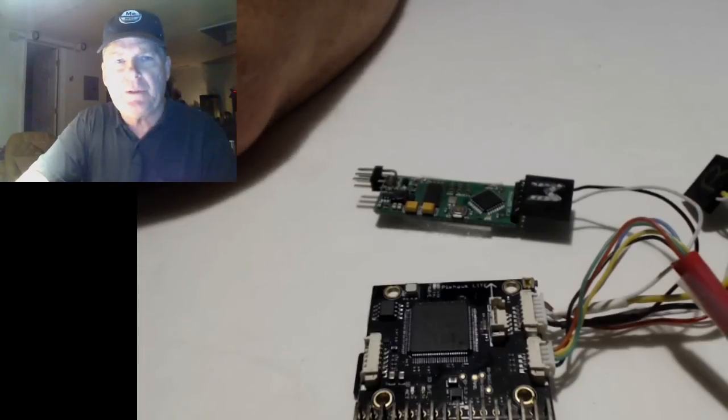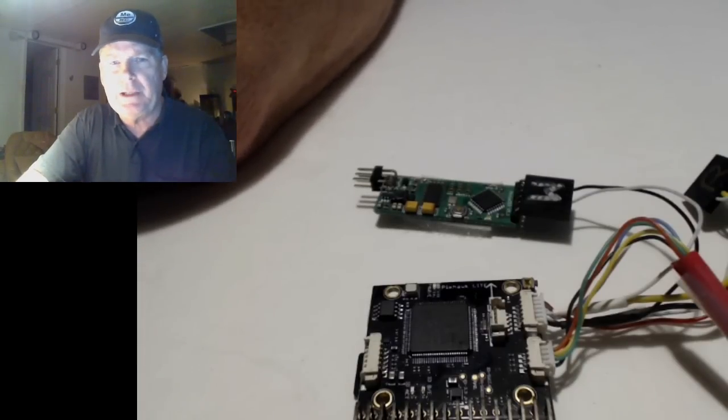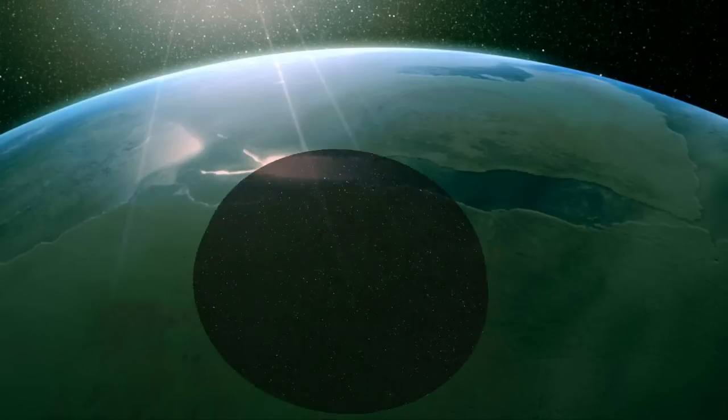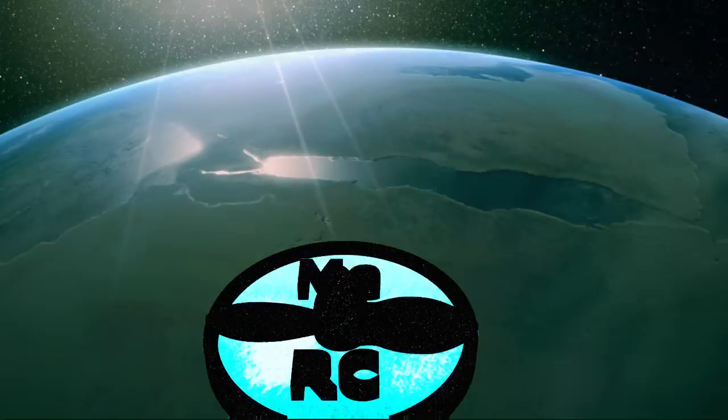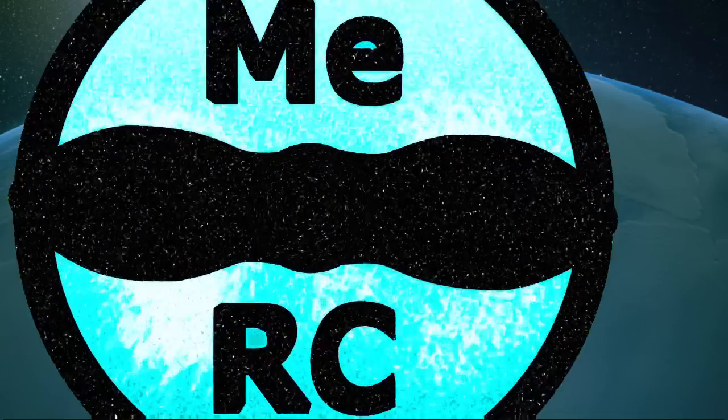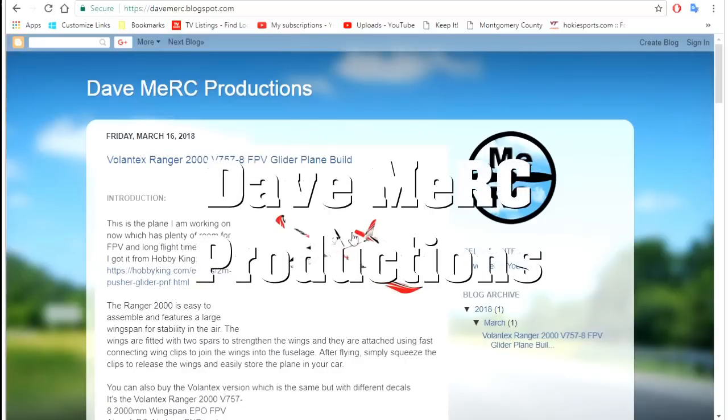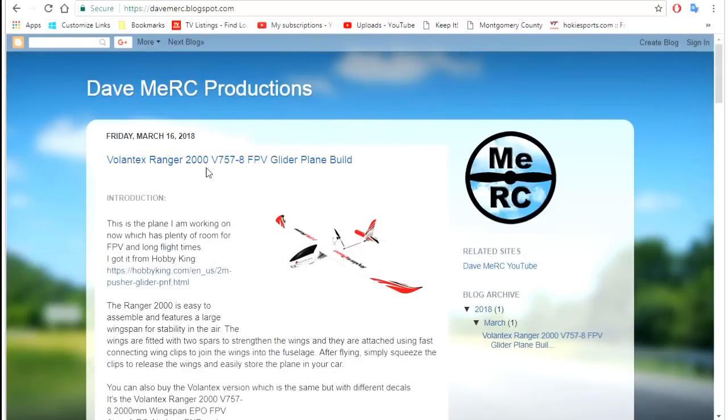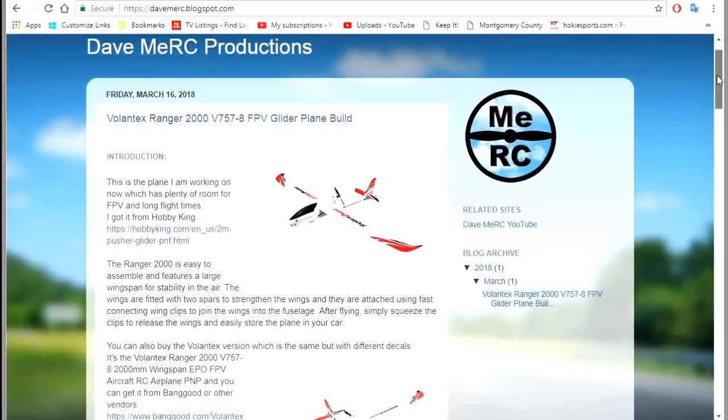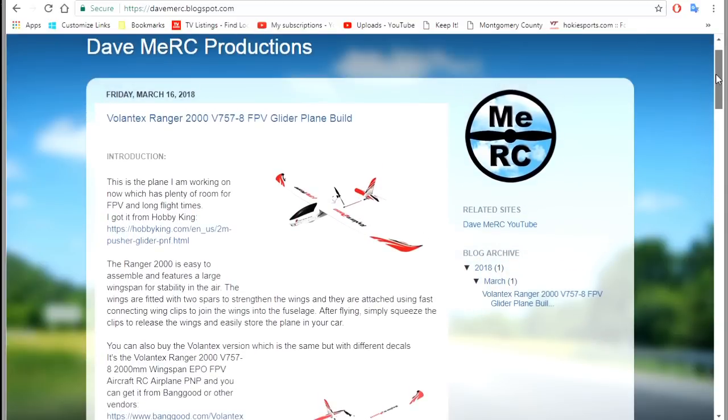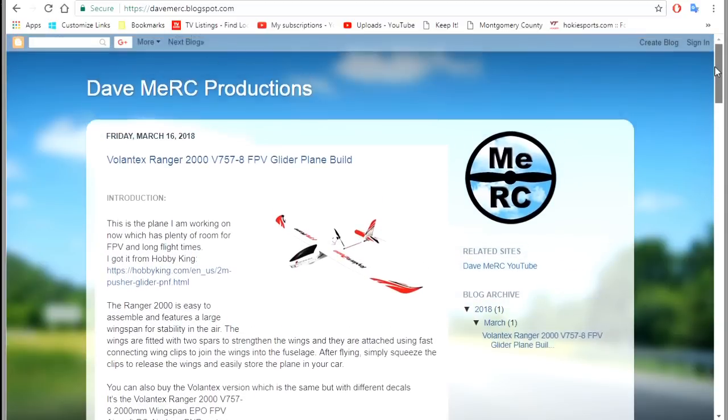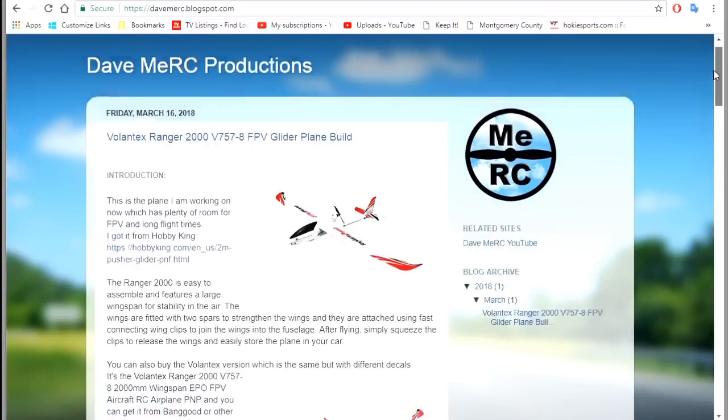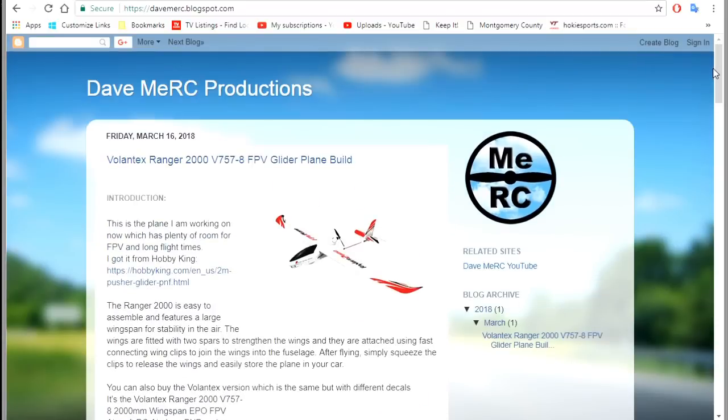Let me move this over here because I want to show you this plane that I've ordered. This is Me RC. There you go, there it is right there. So it's the Volantex Ranger 2000, you can see it right here. And this isn't a website where you order things, this is just my blog.